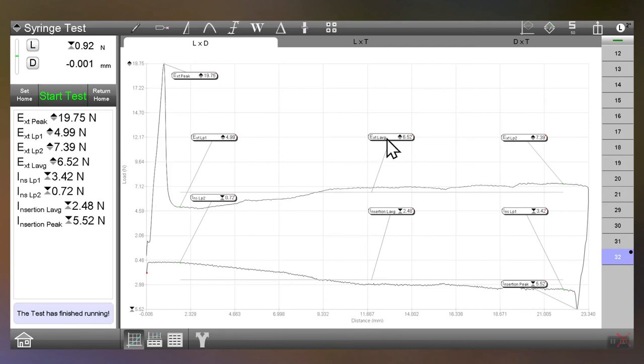Basically this is the extraction average. So I picked two points here. Did the average line as you can see going through.